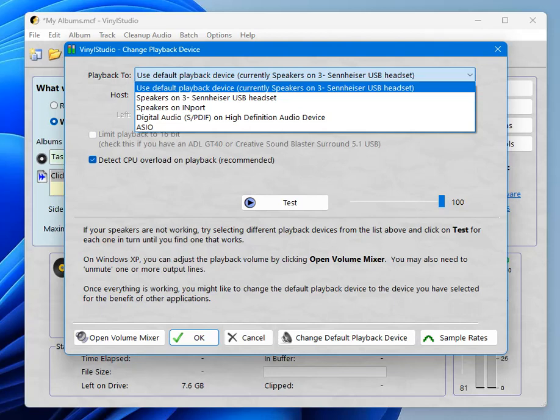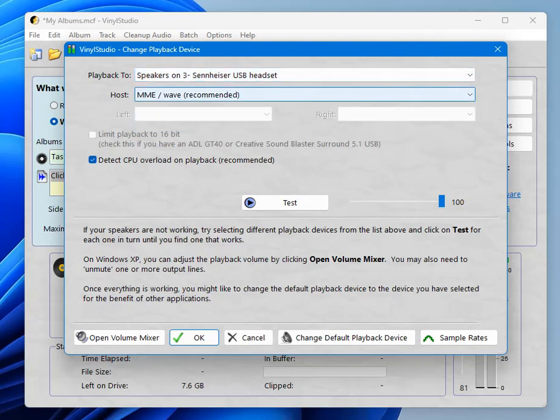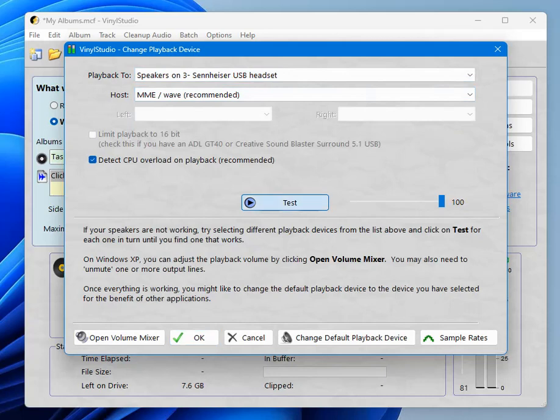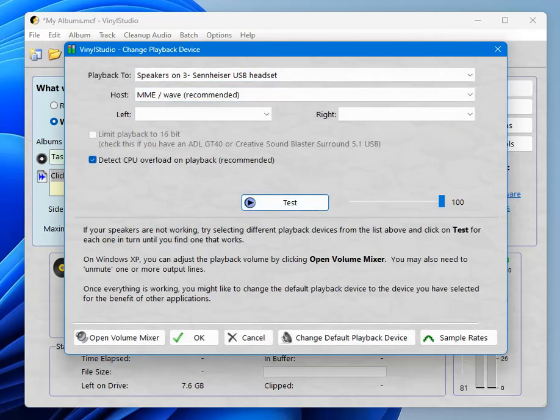The default device is often the right one. But there's a good reason to actually specify the one you want explicitly because the default device sometimes changes and that might stop it working in Vinyl Studio. So I happen to know that I want this Sennheiser USB headset. So I'm going to select it and click test and if you hear something you've got the right one and if you don't you can try another one.